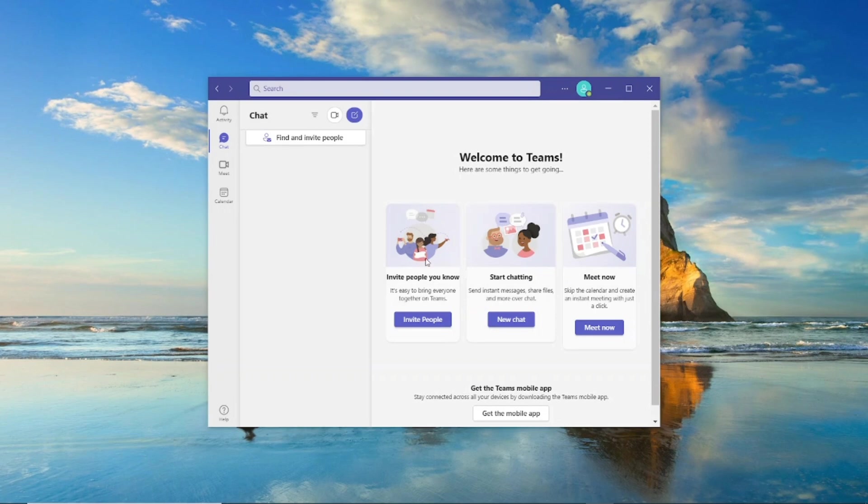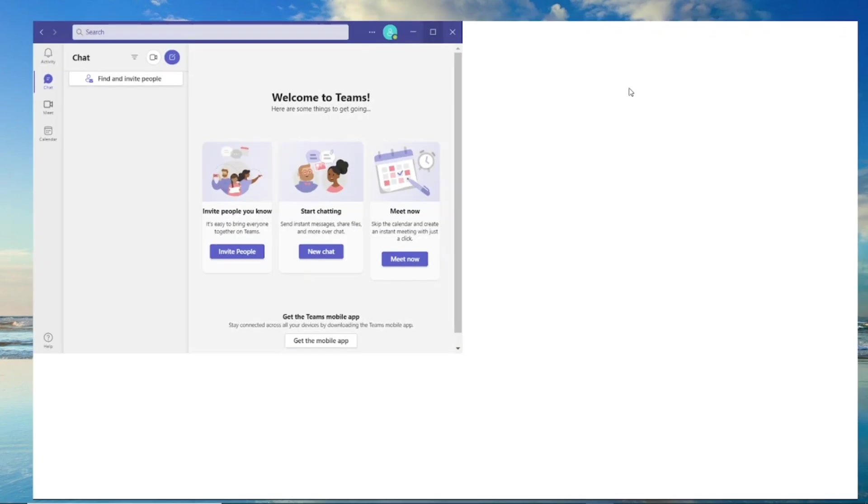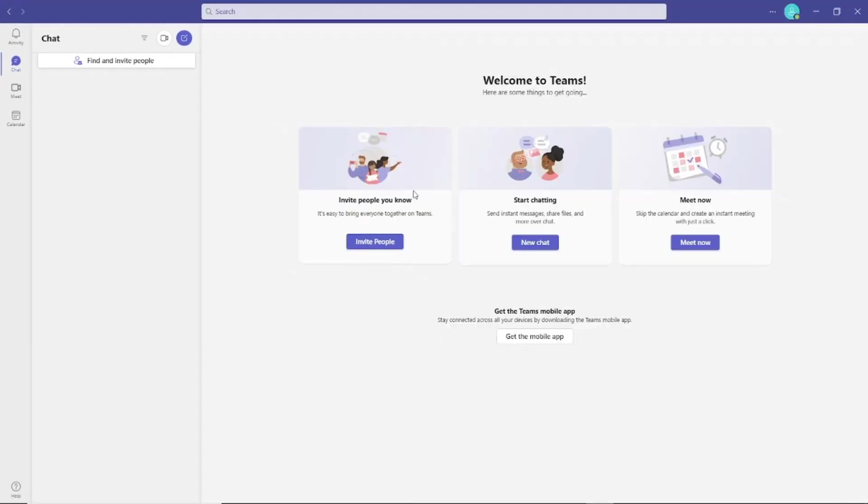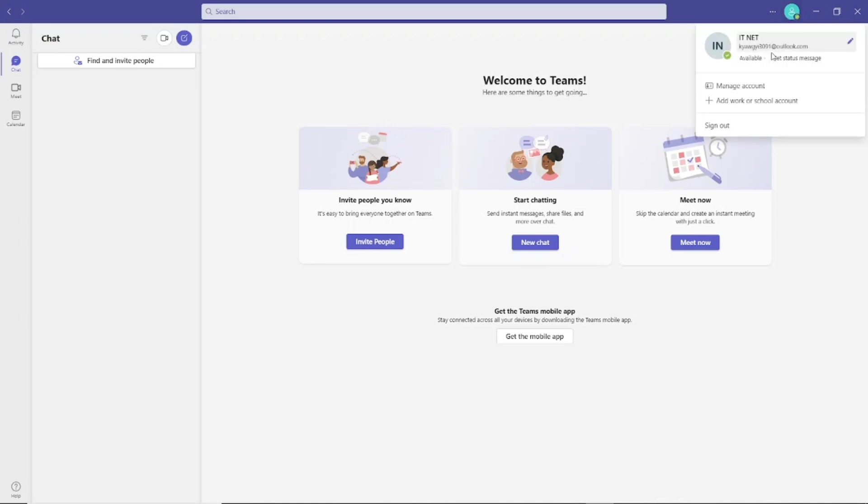Once you're here, you're done creating a Microsoft Teams account. I hope this guide will help you to create Microsoft Teams. Thank you for watching this video, see you next videos.